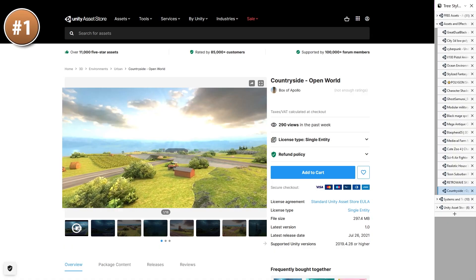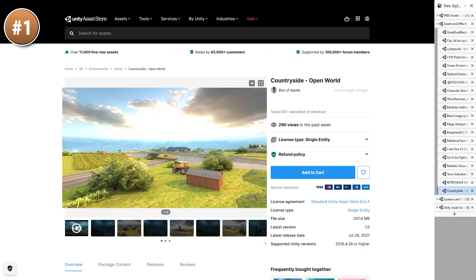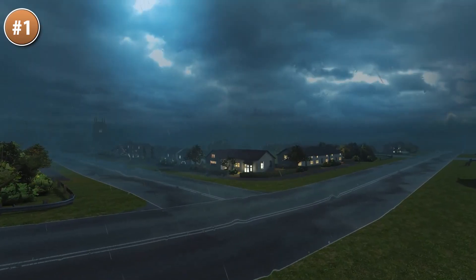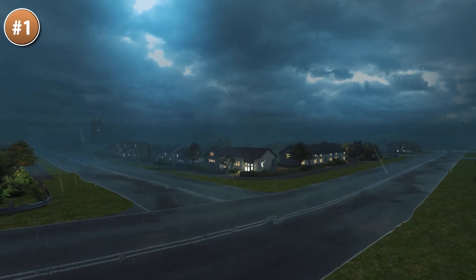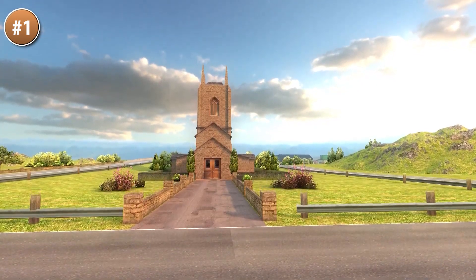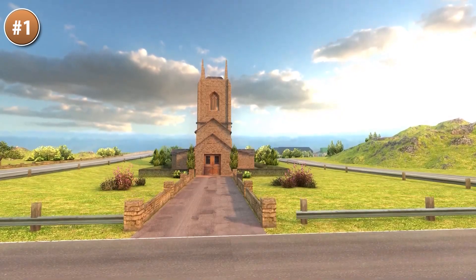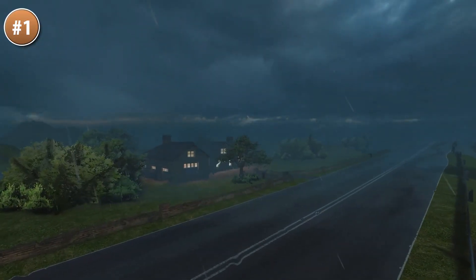Or maybe for something more calming, here is a countryside open world. It's a very large countryside scene — really great to just drag and drop and start building your prototype on this preset map, or just use all the prefabs and build your own scene.